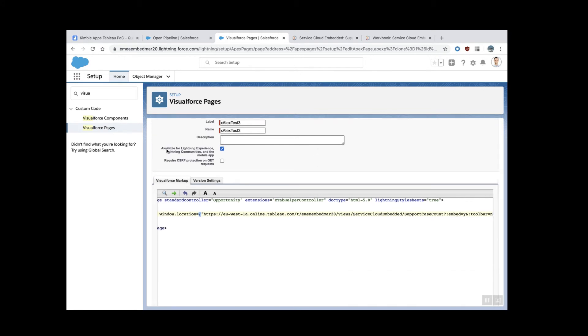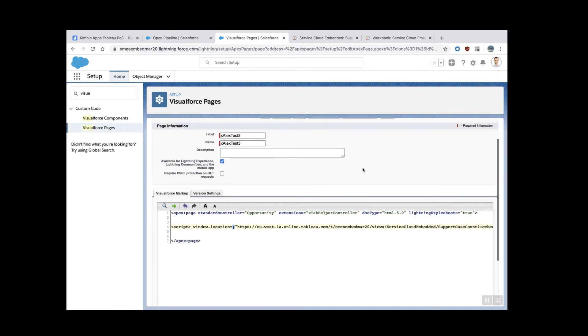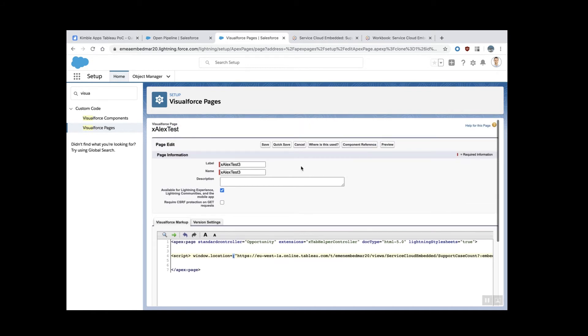Make sure you click save, available for Lightning Experience, Lightning communities, the mobile app, so that wherever a user accesses this, it works. I'm going to click save now.